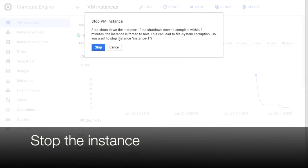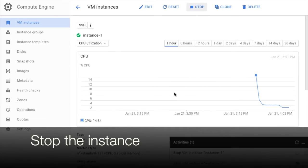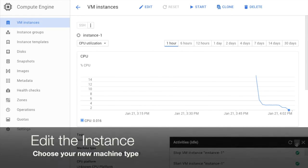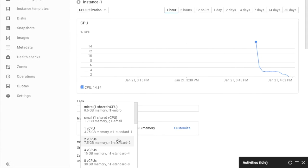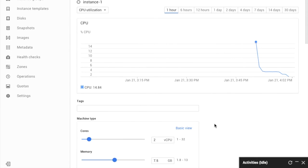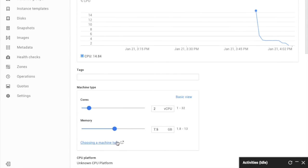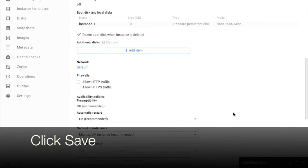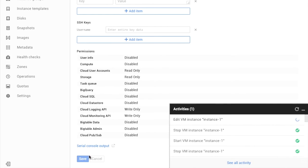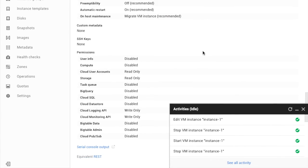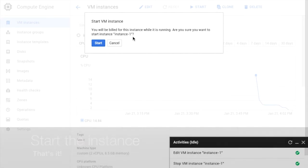The first step is to stop the instance. Then click Edit to edit the instance. Choose a predefined machine type or customize to pick how much CPU and memory you need. Scroll down and click Save. Now scroll back up and click Start. That's it.